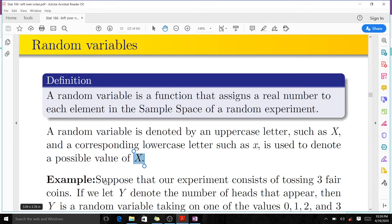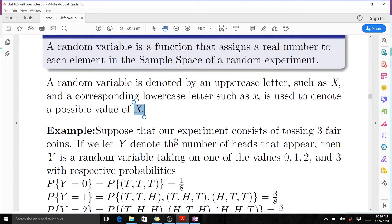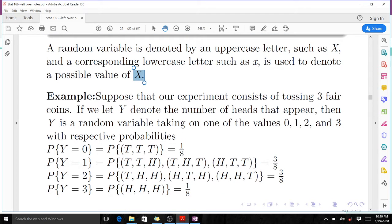For example, suppose that our experiment consists of tossing three fair coins. If we let Y denote the number of heads that appear, then Y is a random variable taking on one of the values 0, 1, 2, or 3. When we toss three fair coins, we can have no heads, one head, two heads, or three heads.